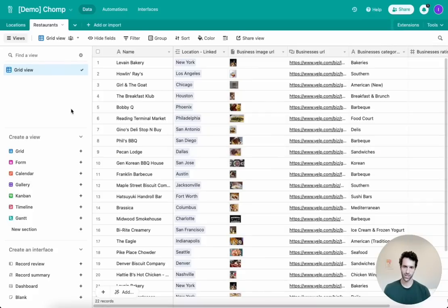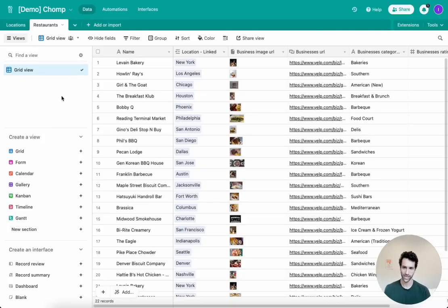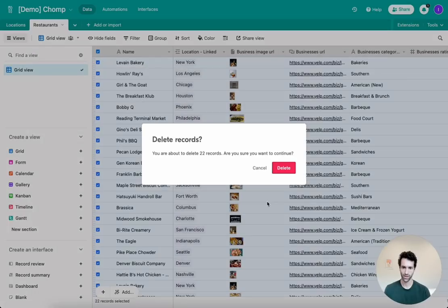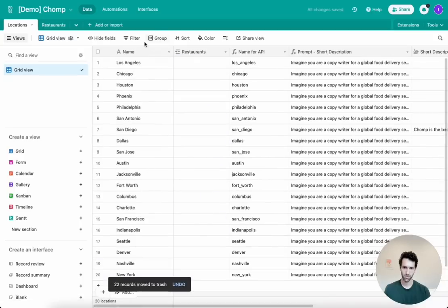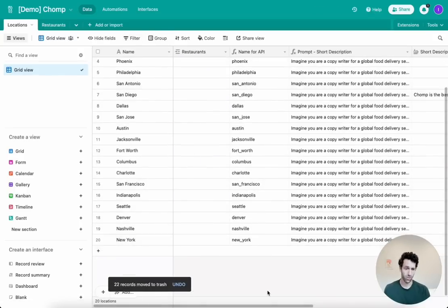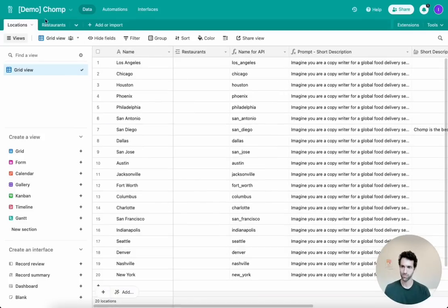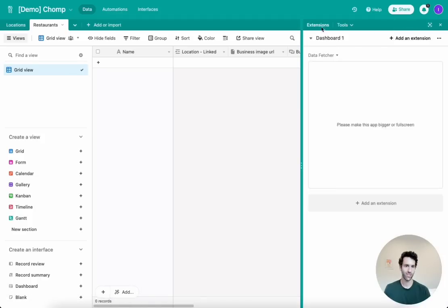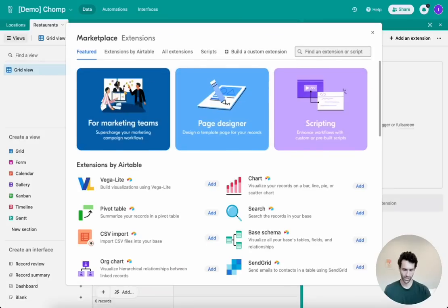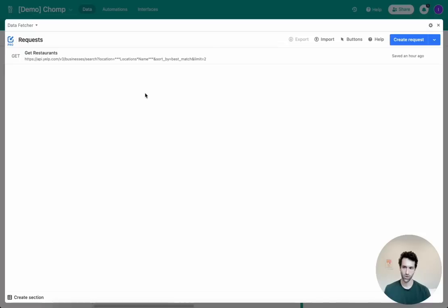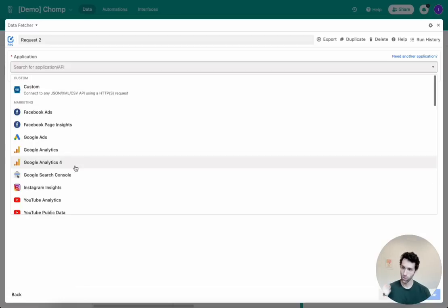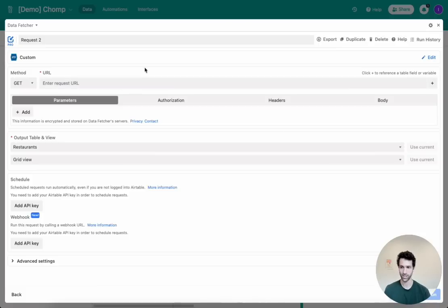Now let's talk about how we actually get data into Airtable. We've got 22 records, and it would take forever to write these one by one, especially for hundreds of restaurants. Instead, I'm going to use a tool called Data Fetcher. We have cities like LA, Chicago, and Houston in the locations table. On the restaurant side, we use Data Fetcher as an Airtable extension. It lets you use integrated tools or a custom API call to pull data from virtually any API. For restaurants, a natural place to go is the Yelp API.